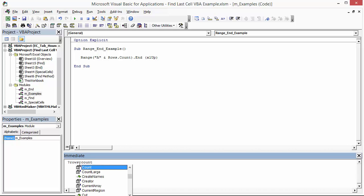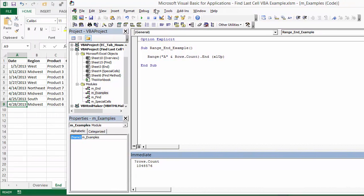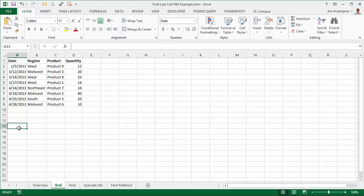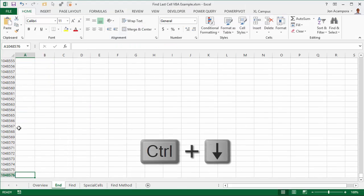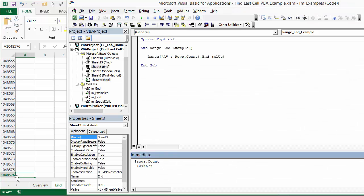So rows.count, if I hit enter there, is going to return this large number over 1 million. And that's basically the last row or the total number of rows in the worksheet. If I hit Ctrl down over here, you'll see that's the same number. That 1,048,000 is the same number if I jump back to VBA. Basically the same number here for the count of rows in this particular worksheet.